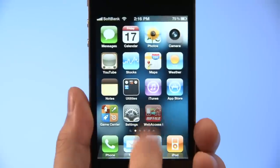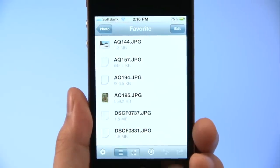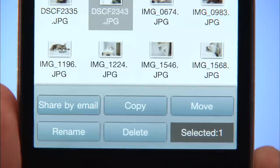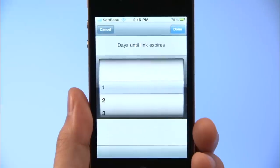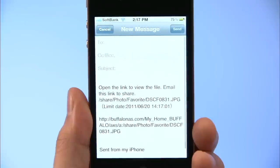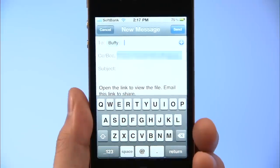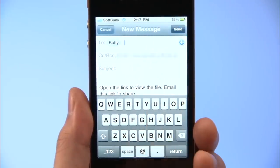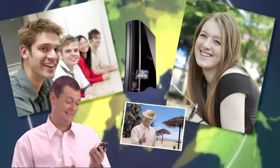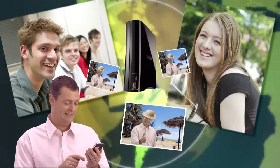Tap the Web Access i icon. Tap Edit to display the menu and select the files you want them to see. Then tap the Share button shown on the screen. Select how many days you want the files to be available, then tap Done. When the email screen opens, enter the email address of the person you want to share with. Add any message you want and send the mail. That's all there is to it! Now your friends can enjoy the same content, no matter how far away they are.